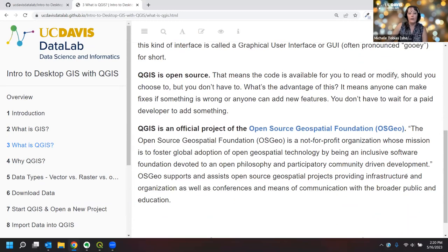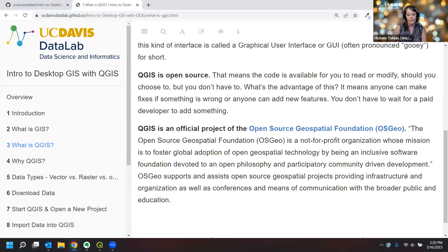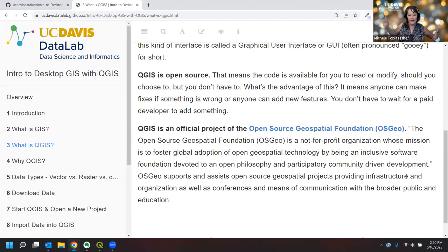QGIS is also open source, meaning we have access to the underlying code and can read or modify it if we choose. The big advantage: if something isn't working as expected, we can make fixes ourselves or get community help. This is particularly advantageous for researchers interested in reproducibility — we can know exactly what our algorithms are doing by looking at the underlying code, unlike proprietary software where the same input can produce unexpectedly different outputs and we don't know why.